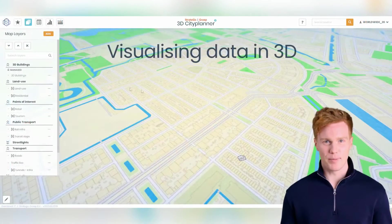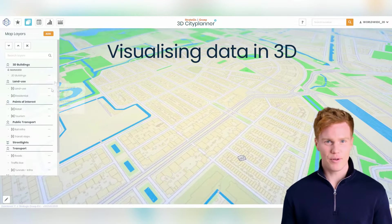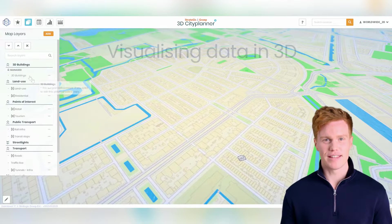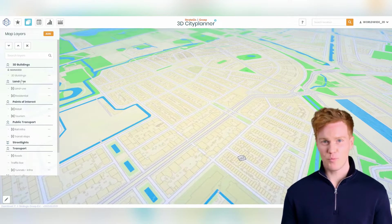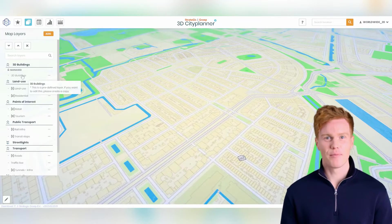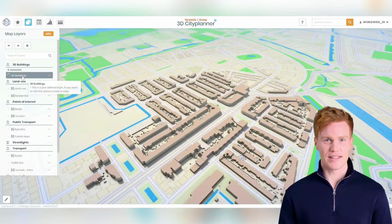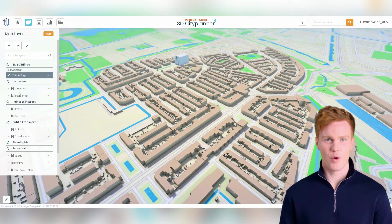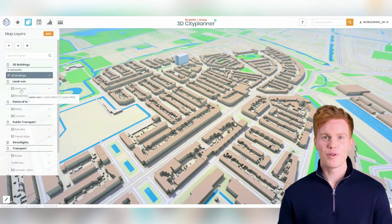3D map layers allow urban planners and property developers to gain a deeper understanding of the area they are working on. By visualizing data like building heights, zoning, or in this example, amenities like retail locations,